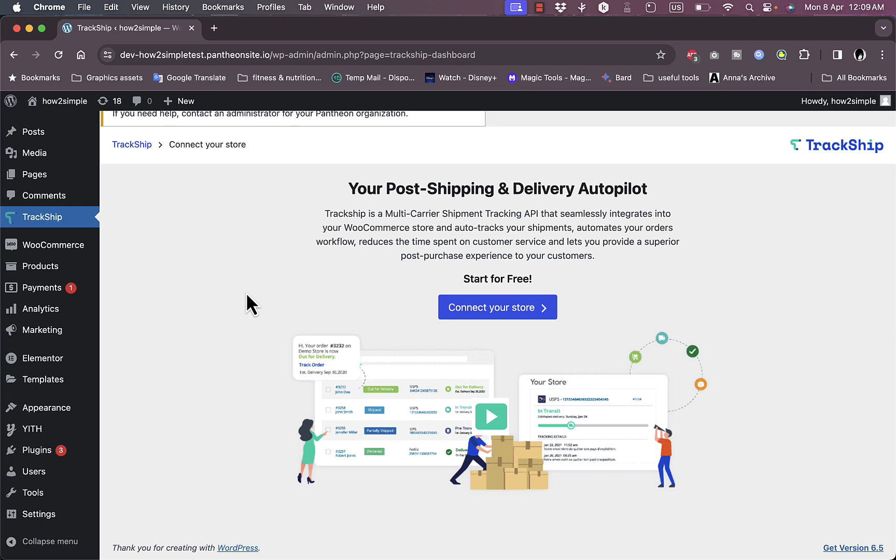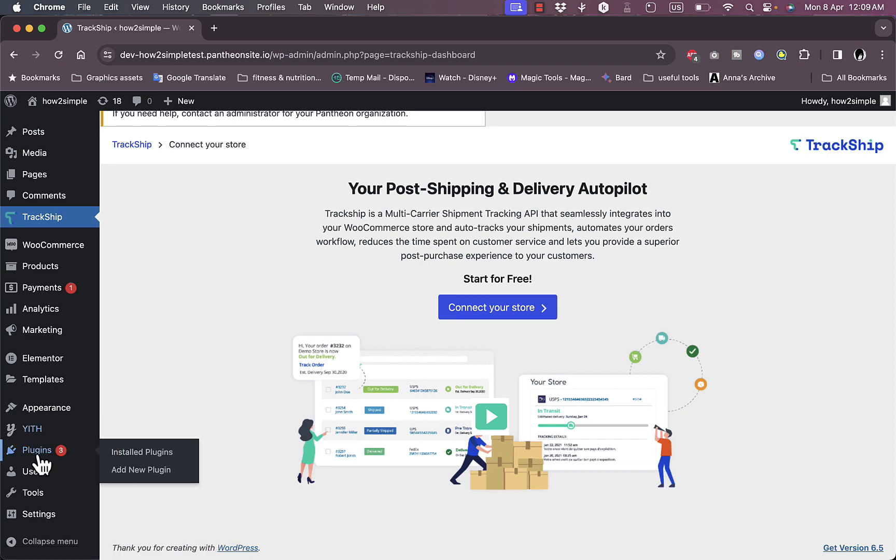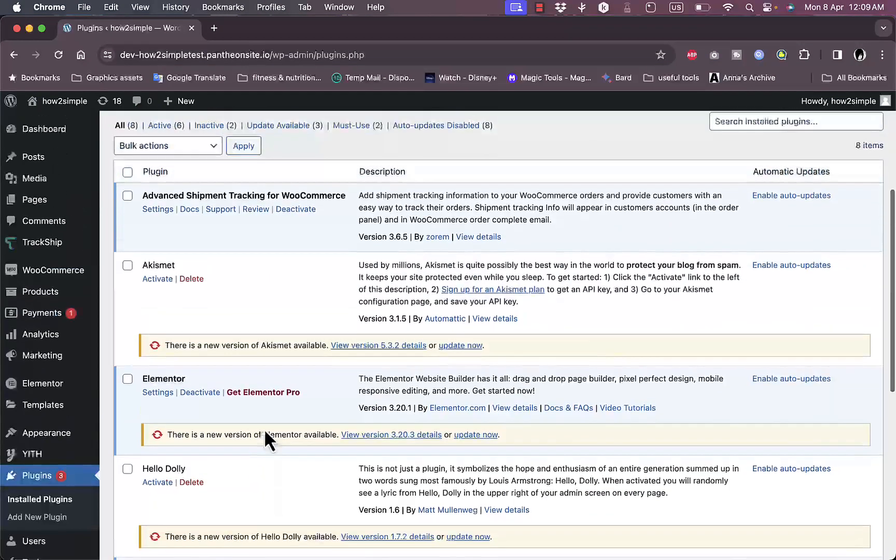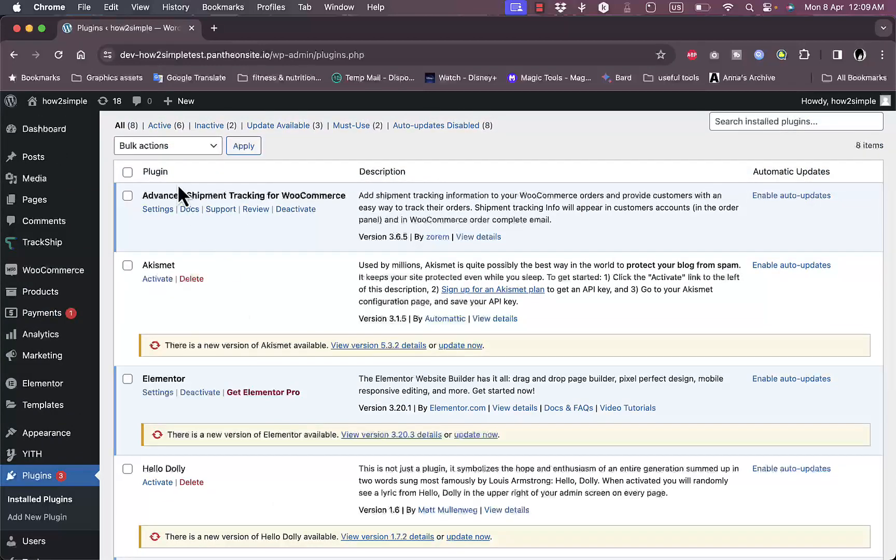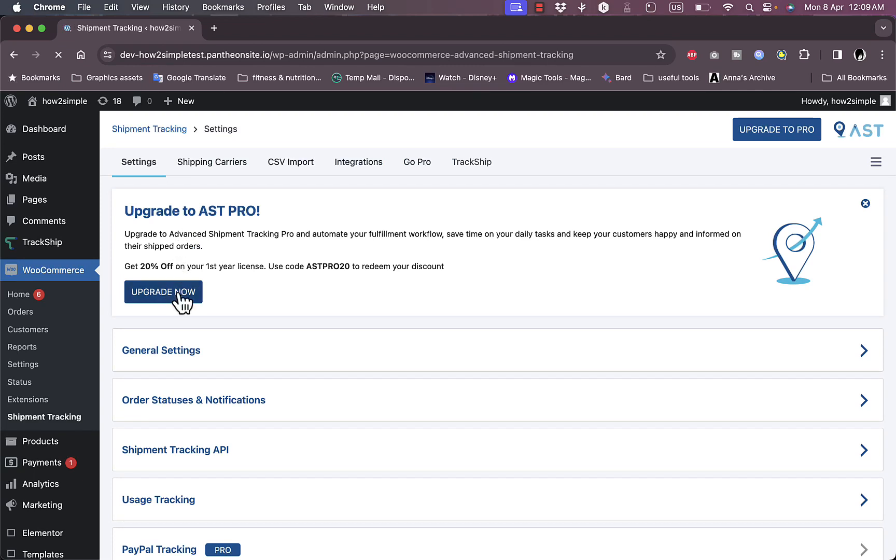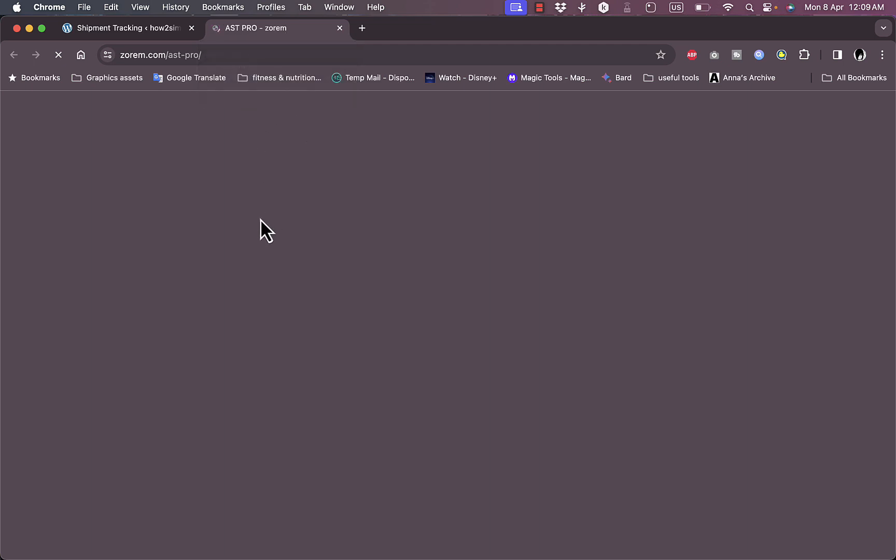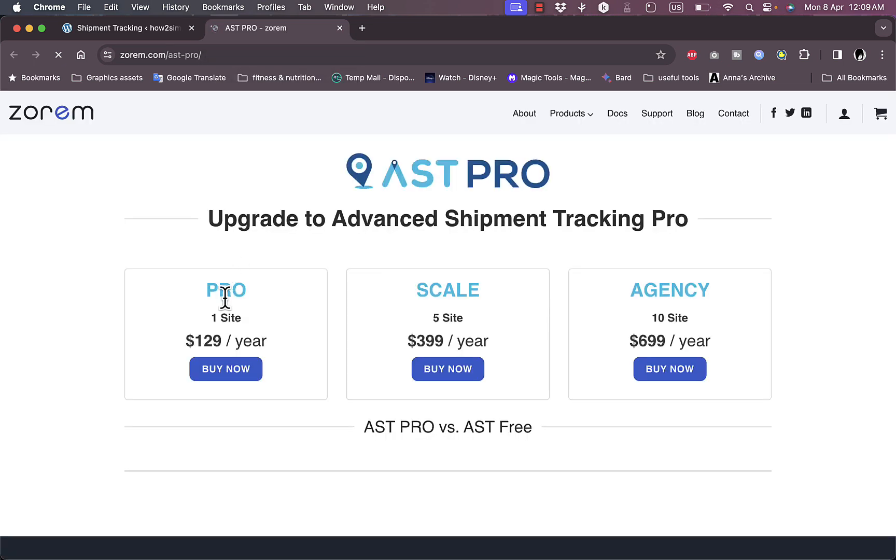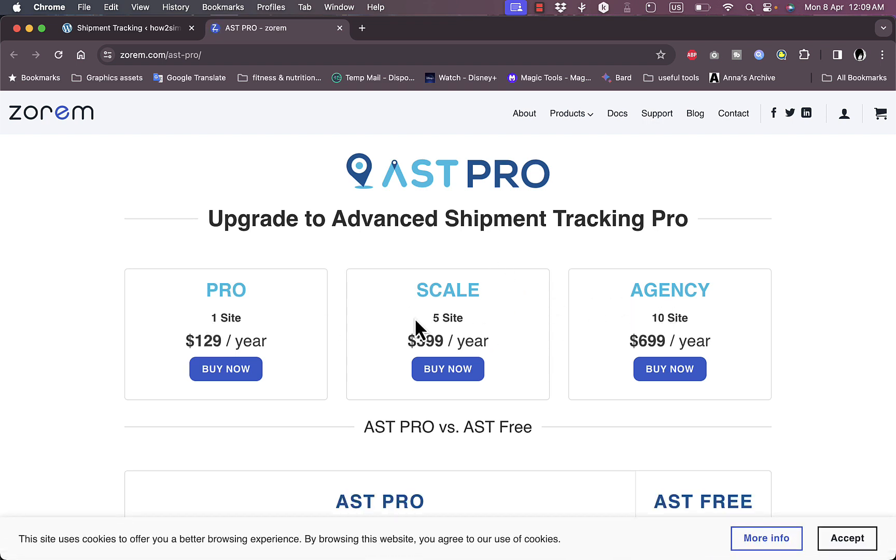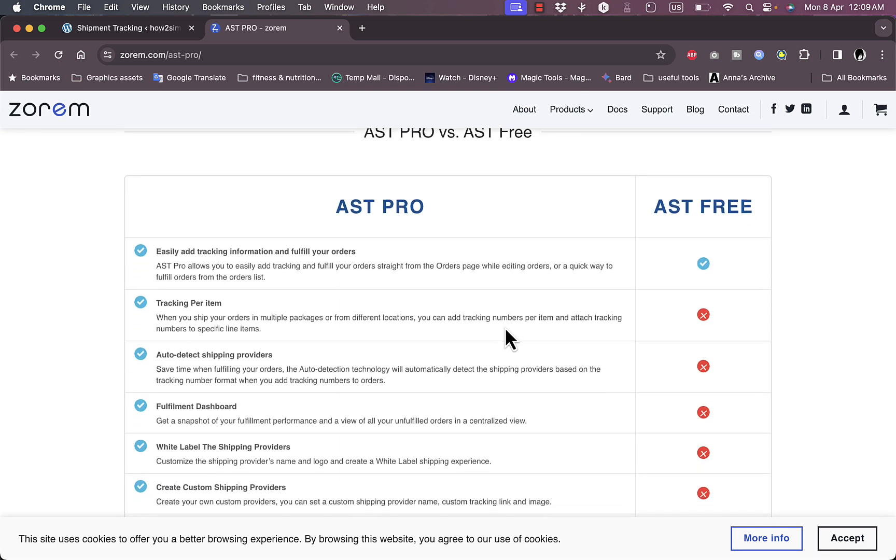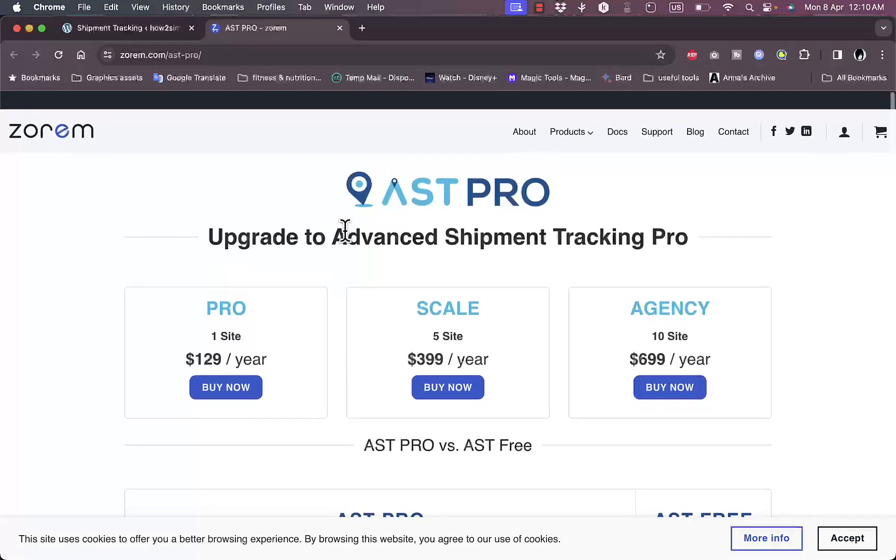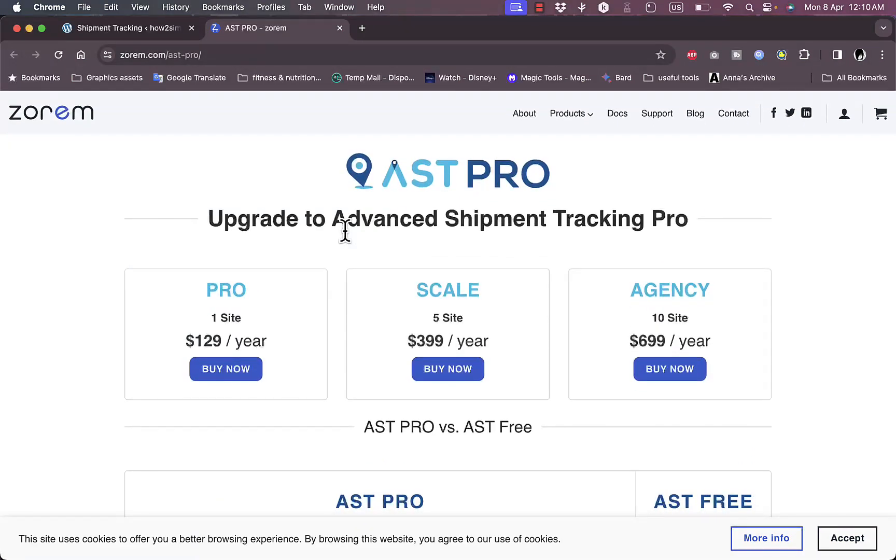If we go to the plugins here and installed plugins, and go to the Advanced Shipment Tracking, go to settings, here you can also see the option for upgrading to the pro plan. If you click here to upgrade to see the pricing, you see that here you have for one site it's $129 a year, and for five sites and for ten sites, so Pro, Scale, and Agency. For this or for the YITH one as I told you, consider subscribing to a paid plan to get the most out of your plugin.